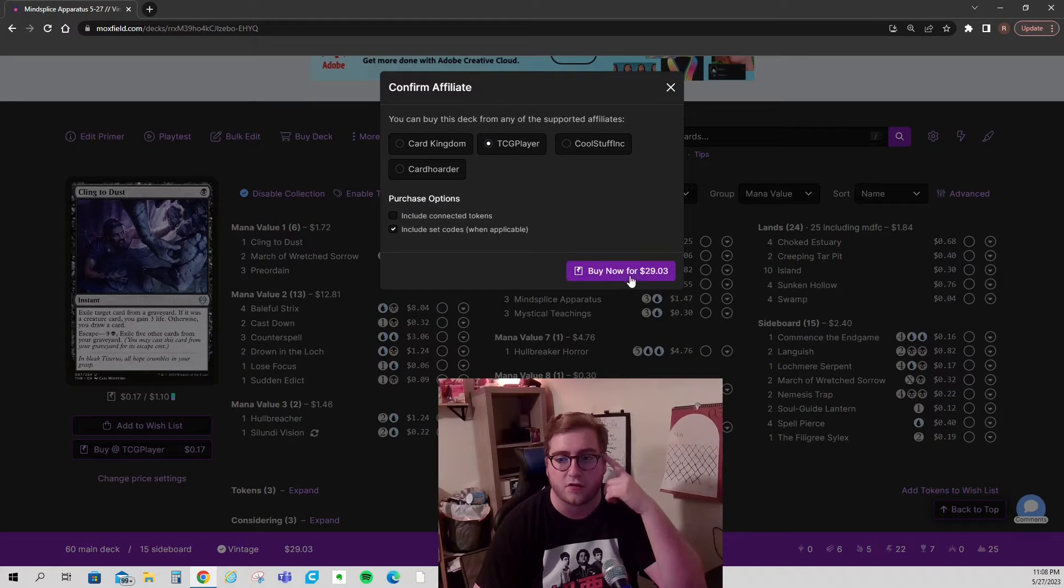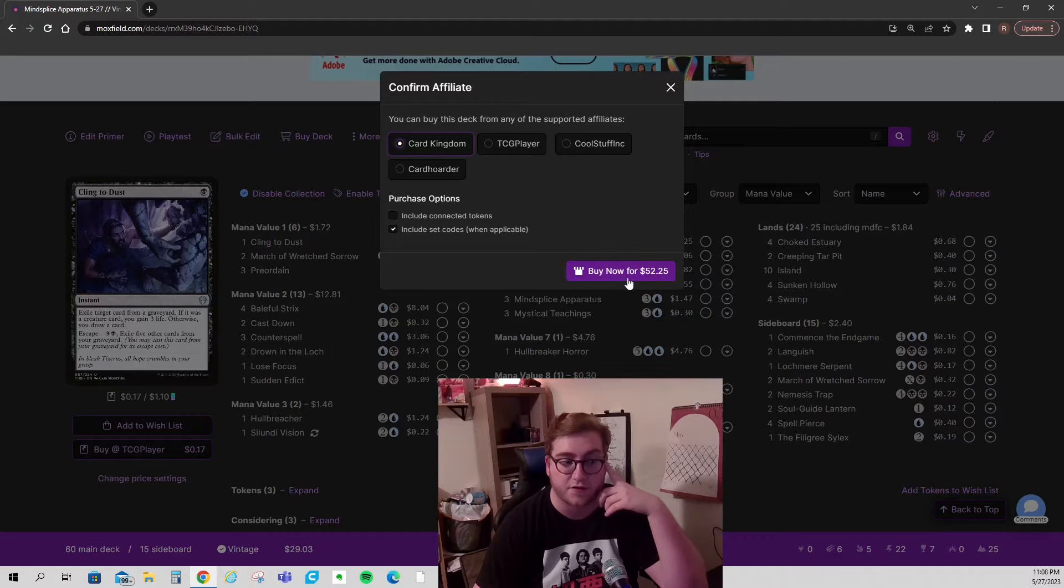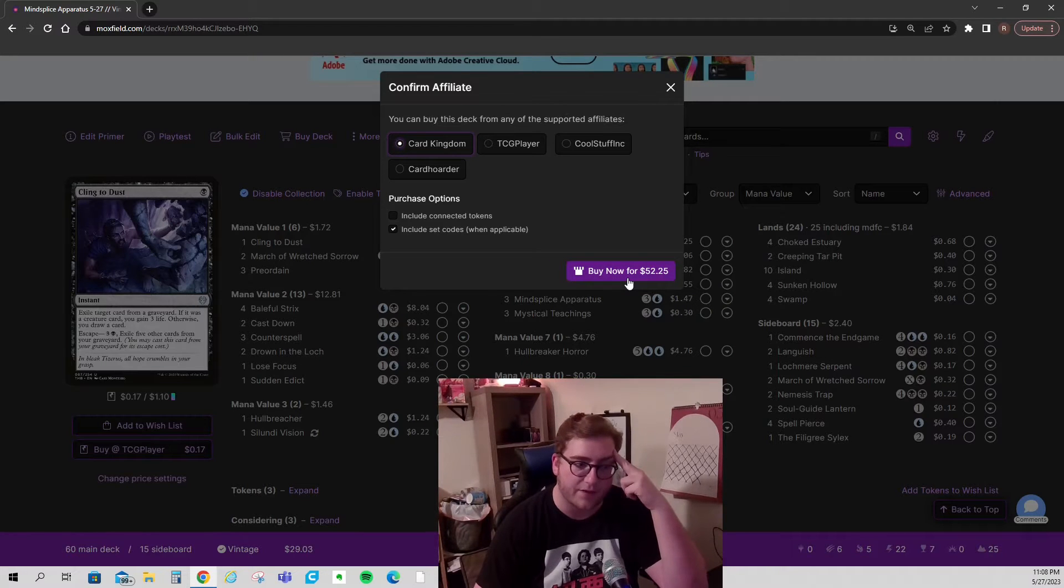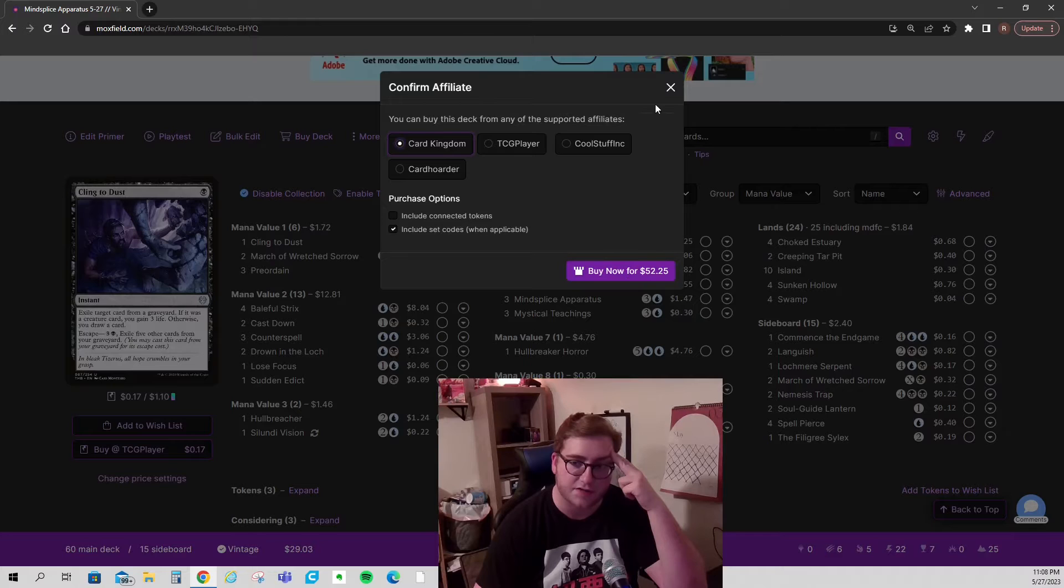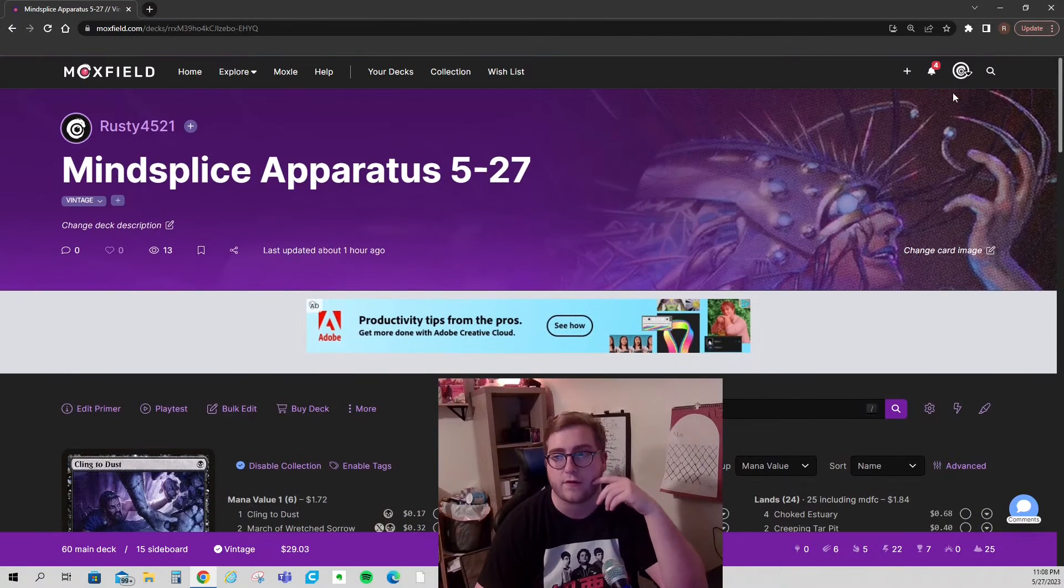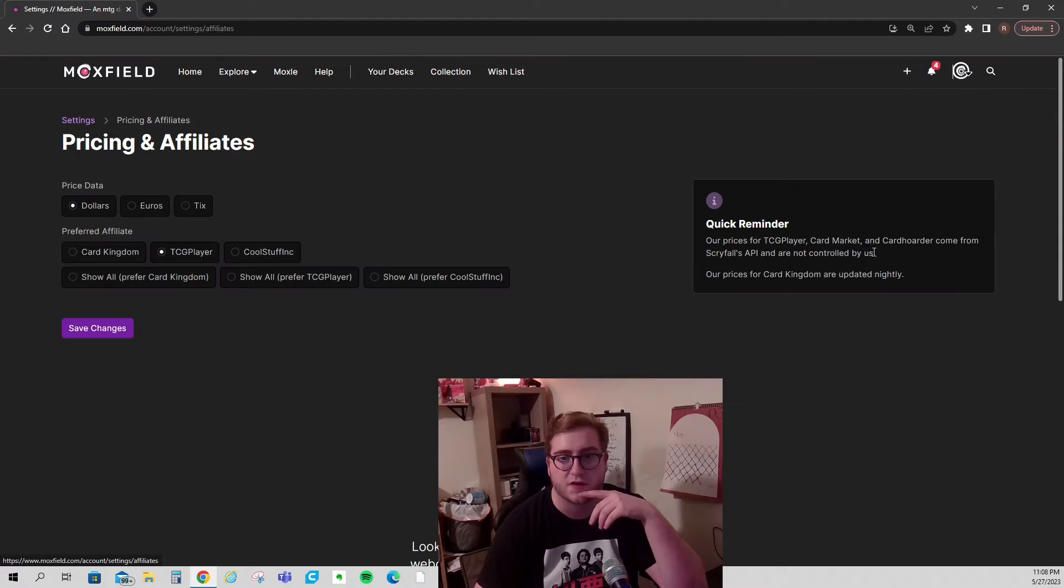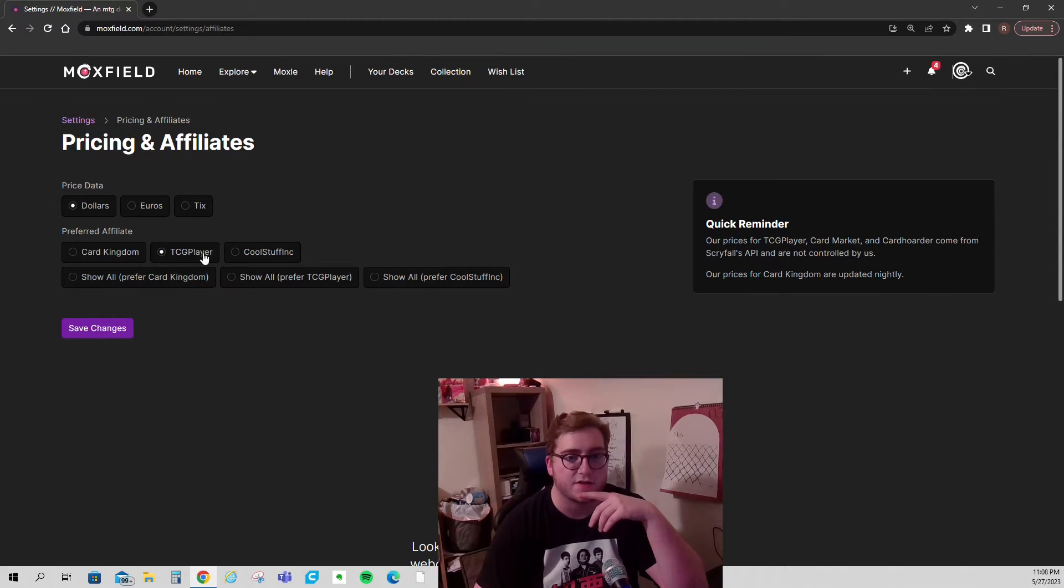So note, it's $29.03 TCG player. If I'm on Card Kingdom, it's like $52. So be careful. Make sure your price settings are correct. You can do that by going to account settings, pricing and affiliates, set it to TCG player.